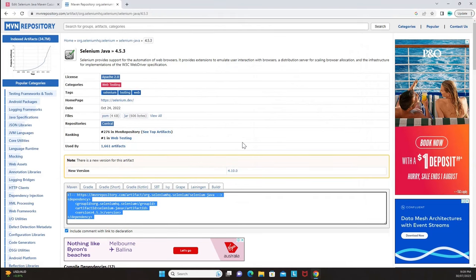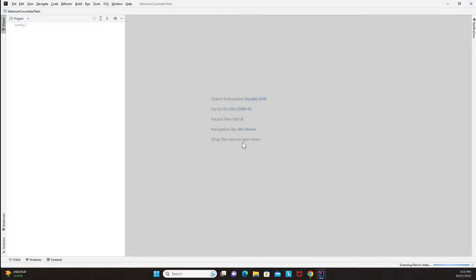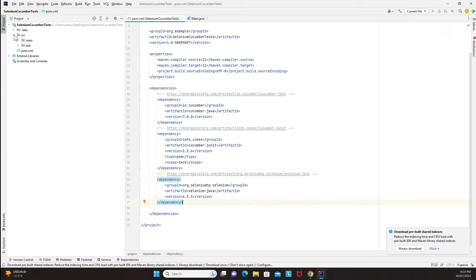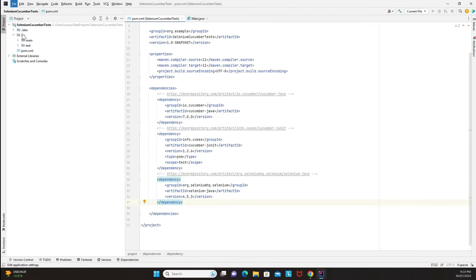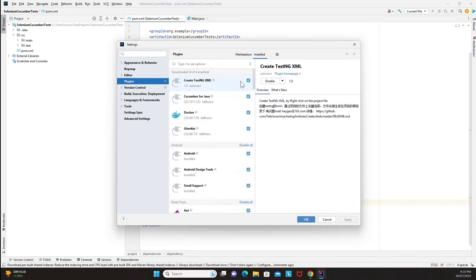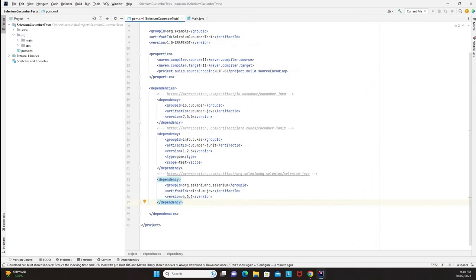Click 'Restart IDE', confirm with 'Yes', and IntelliJ will close and reopen with the plugin installed. Some indexing will happen after restart. To verify the plugin is installed, go to File > Settings > Plugins > Installed — you can see Gherkin and Cucumber for Java both listed and ready to use.